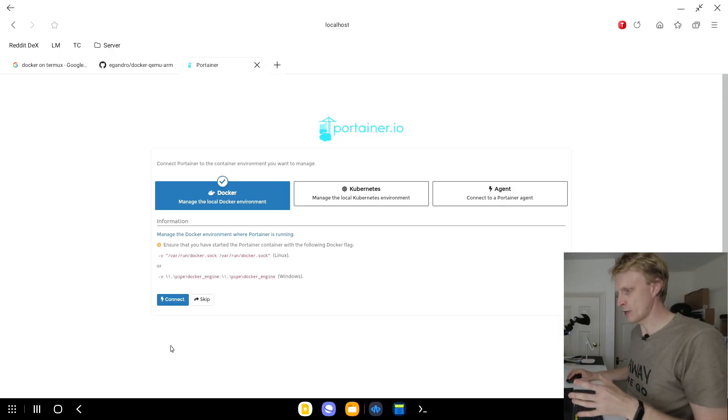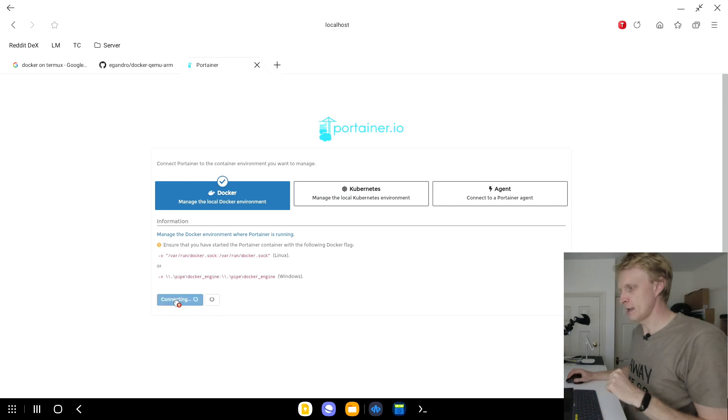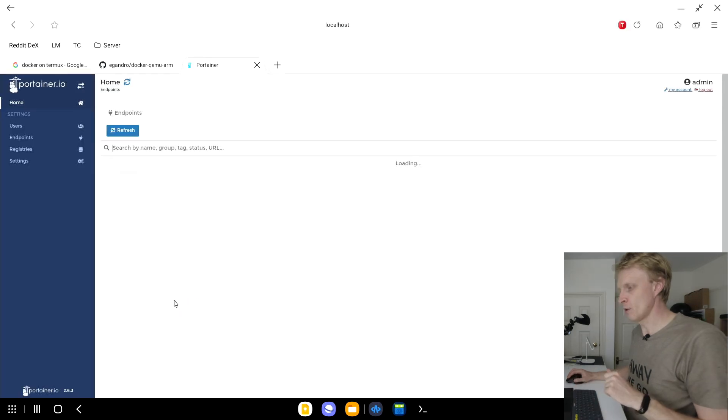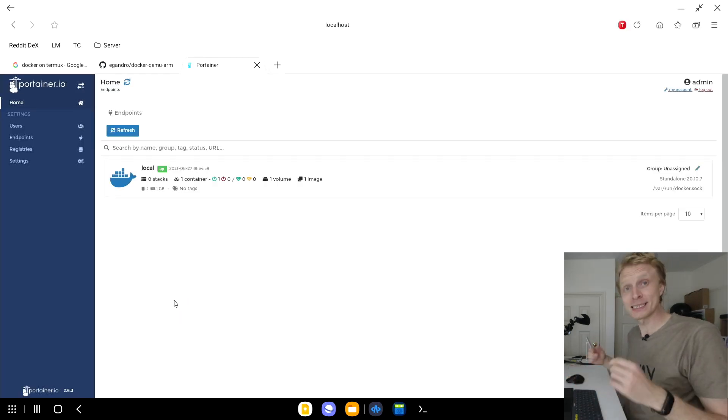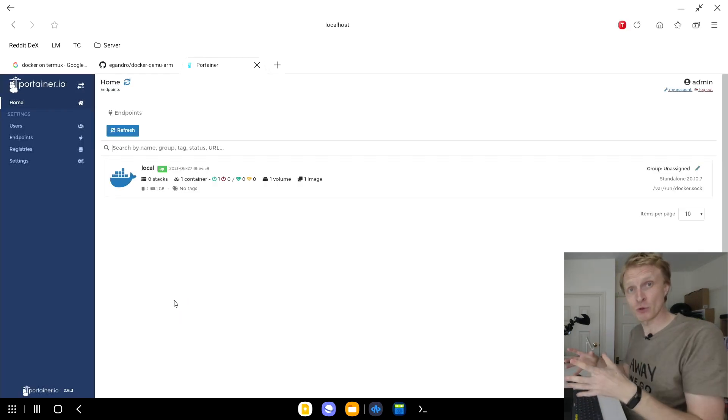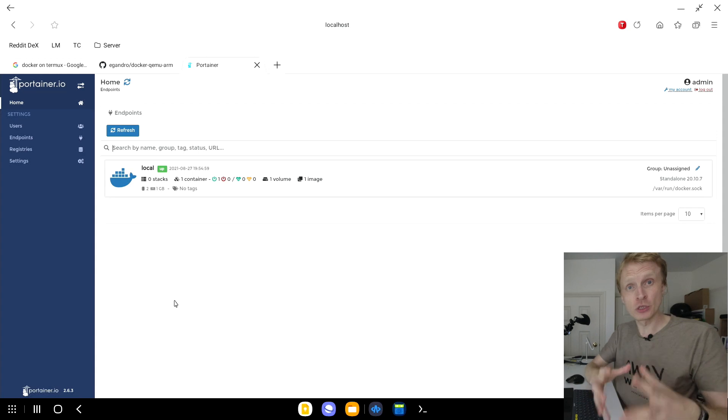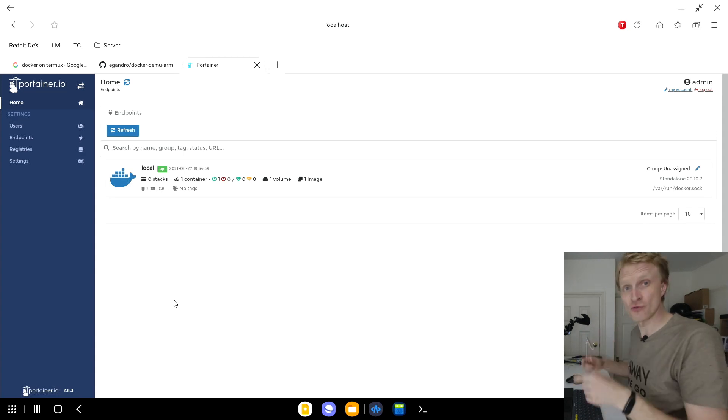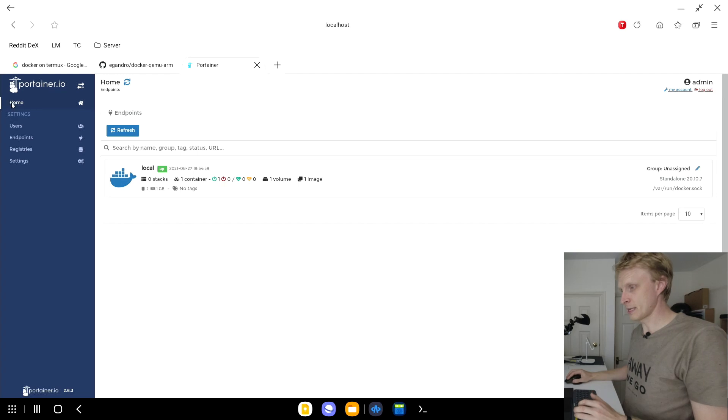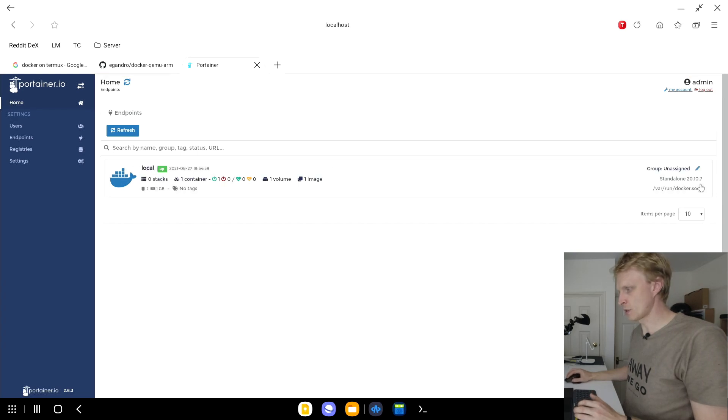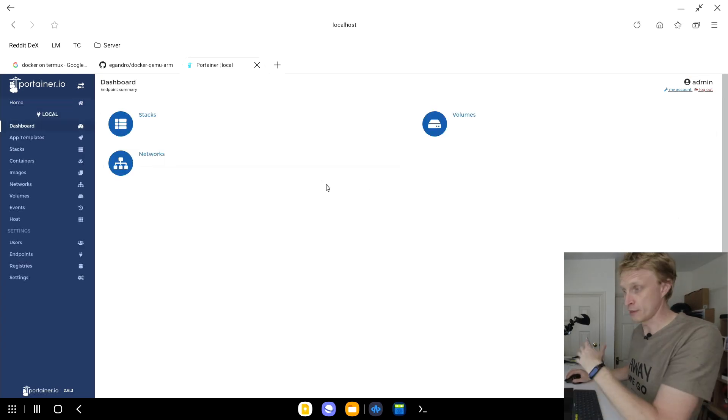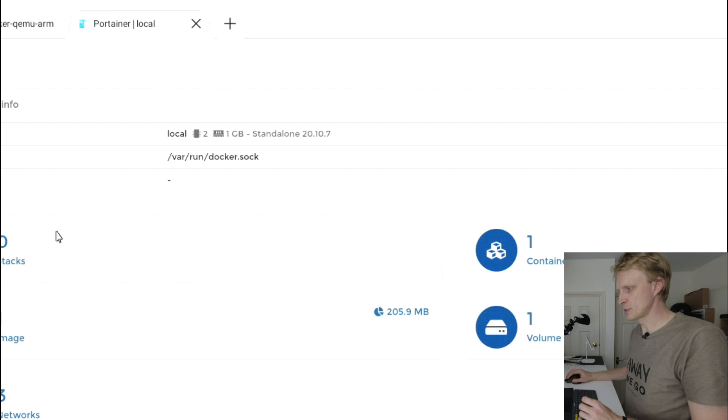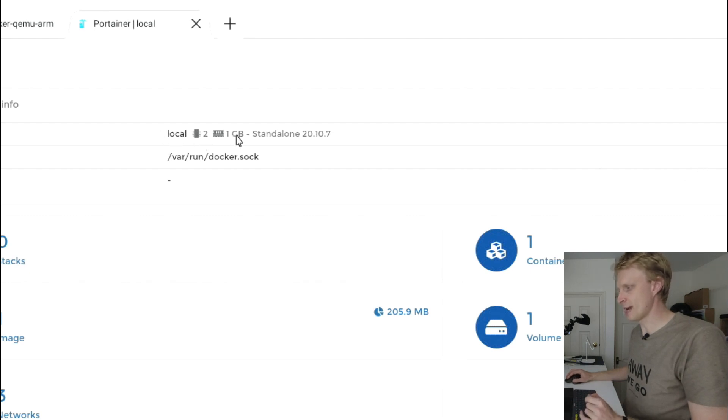I select Docker, click connect, and here we go. I am connected inside Portainer, which is a manager of all the Docker containers that is running inside the virtual Alpine machine, which is running on Termux, which is running on my Samsung Galaxy Tab S6, which is outputting Samsung DeX. So right now, I can go inside this, and if I click on this Docker instance, I'll be presenting information.